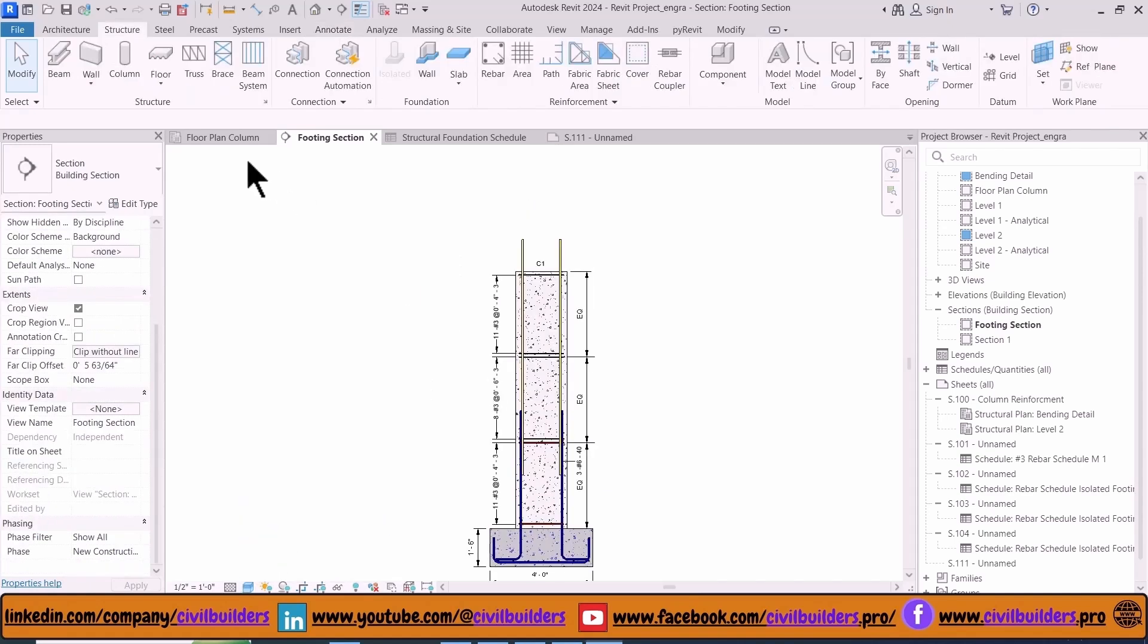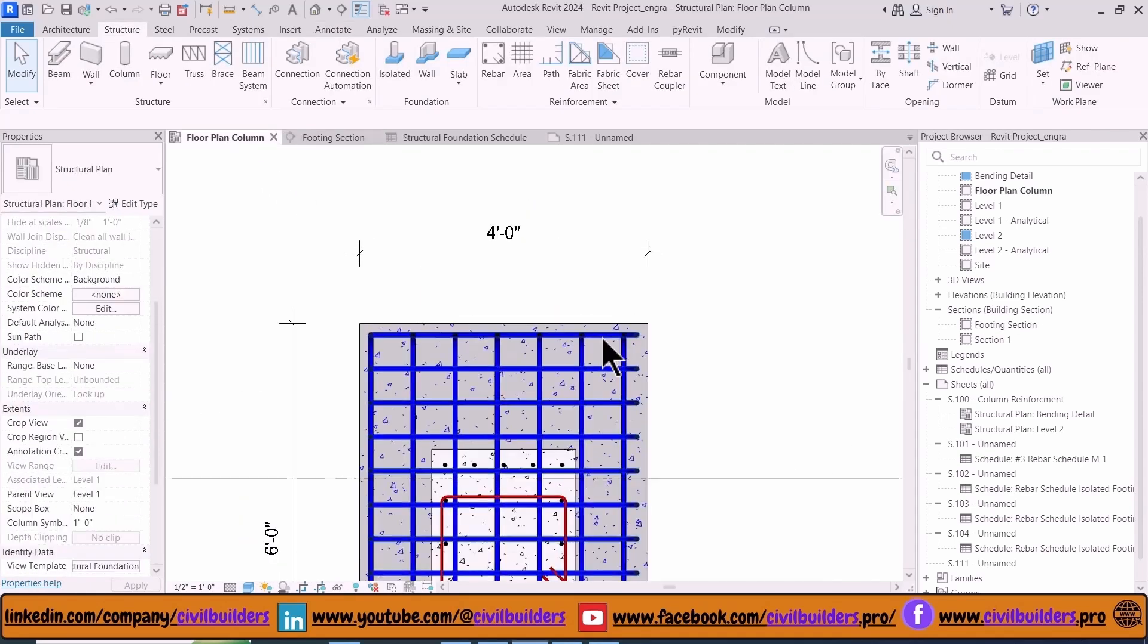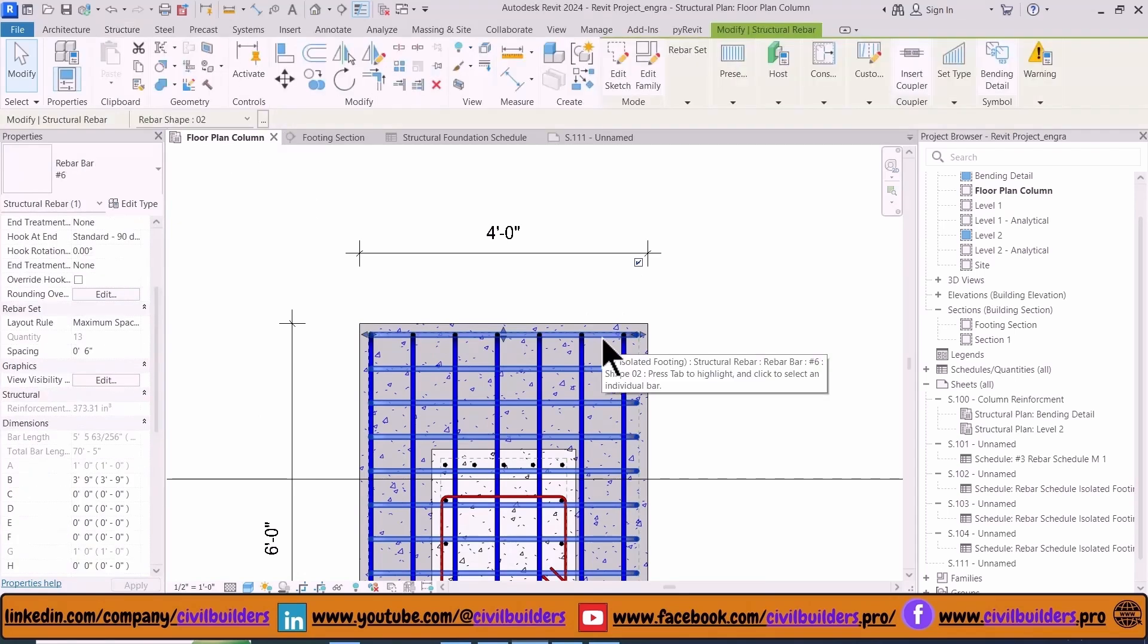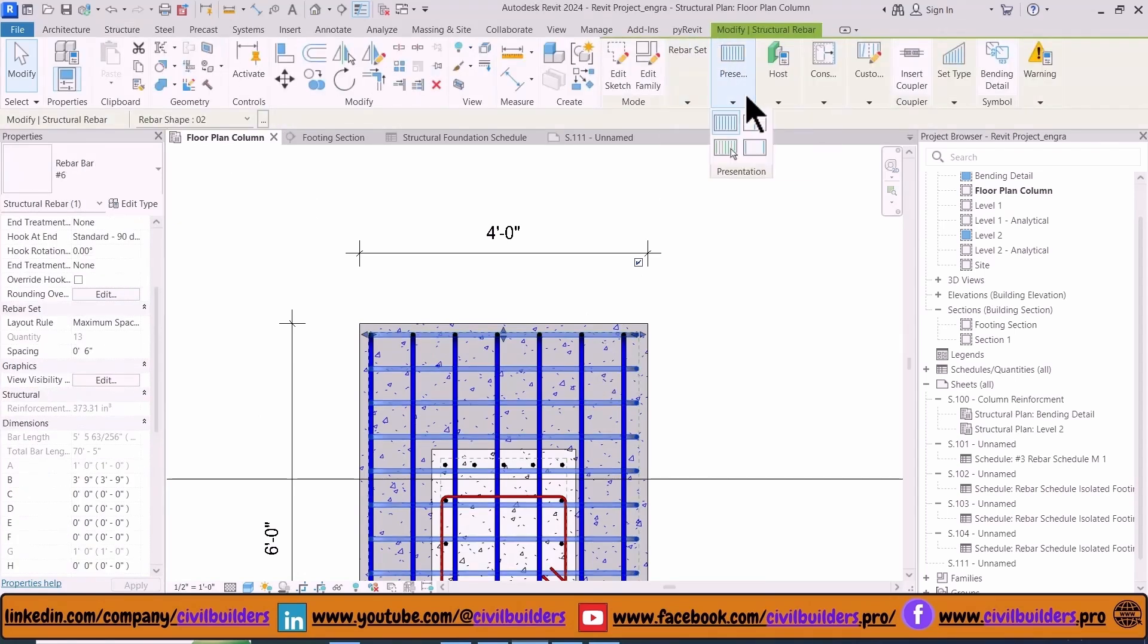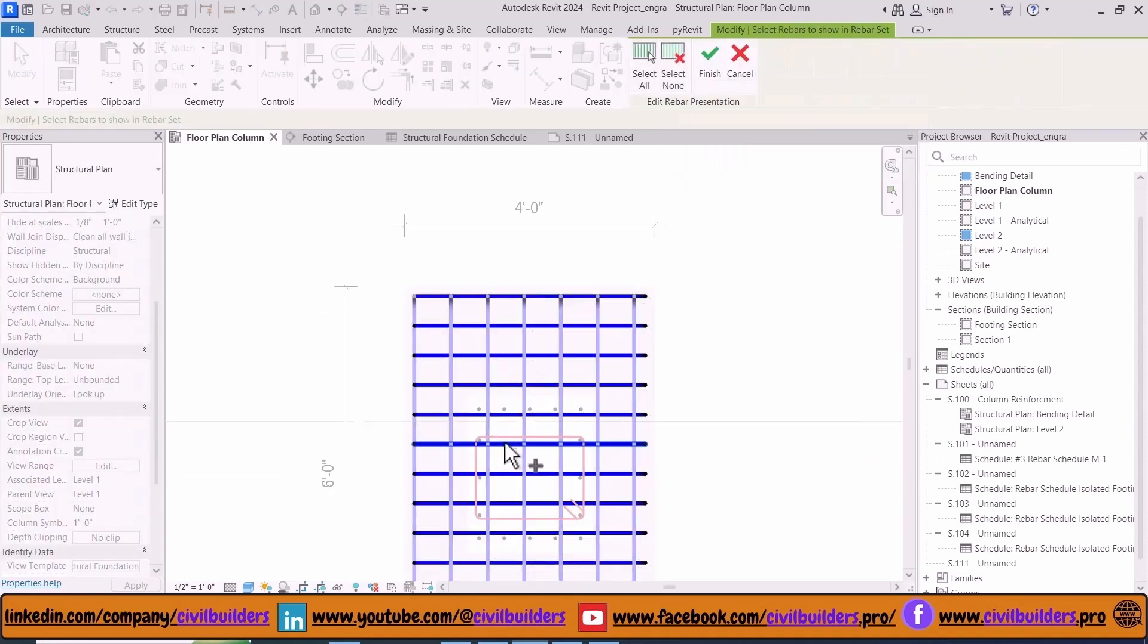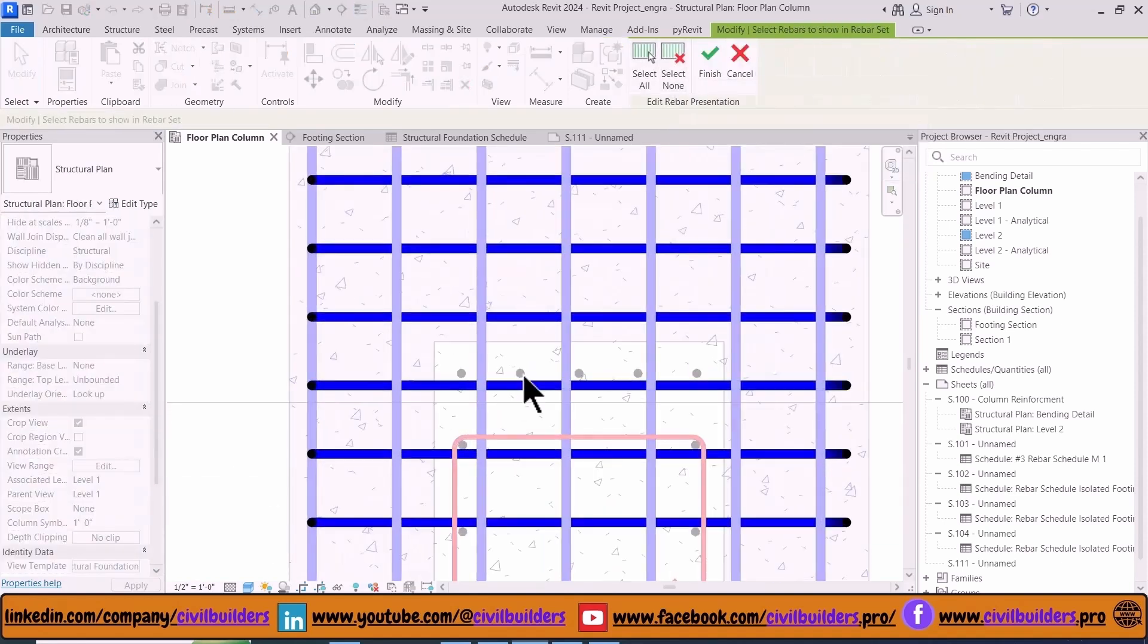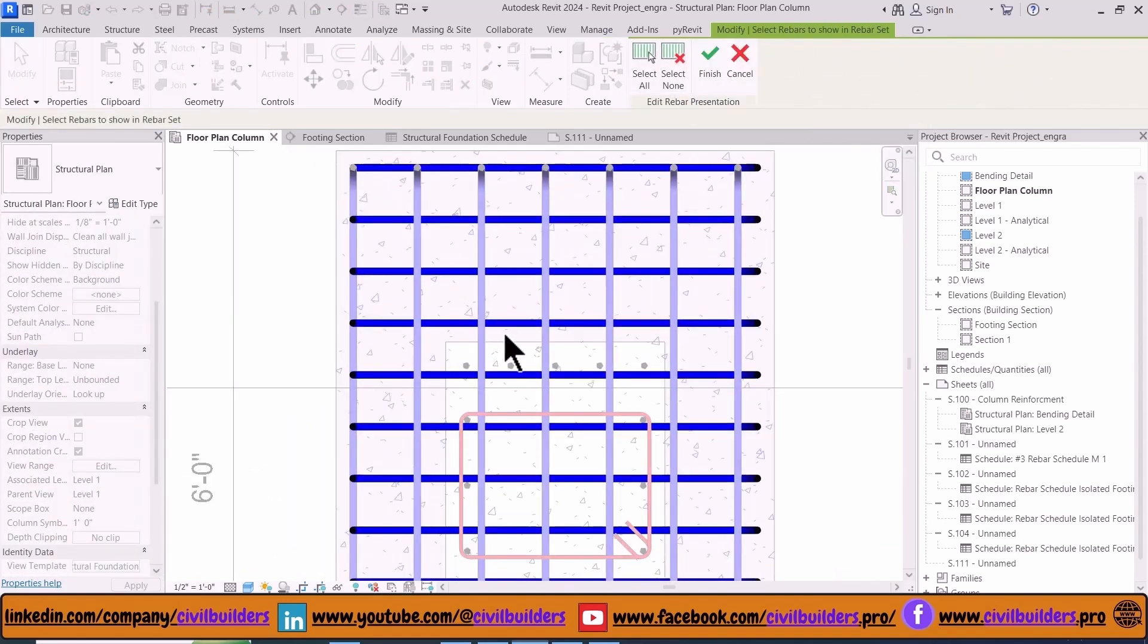Similarly in the floor plans we add some detailing. We have to select the bars, and from this Presentation dropdown select the third option and then select None option, and choose the bar that you want to appear in your floor plan.